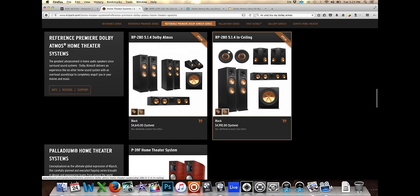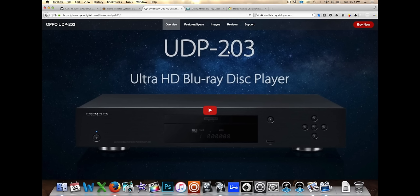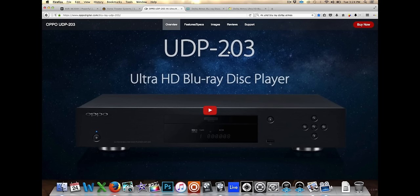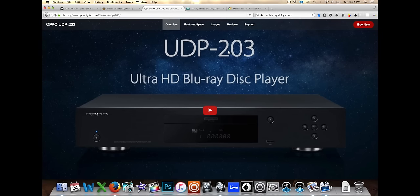Alright, the next thing you need, this is the ultra high definition Blu-ray player that I have and this does decode Dolby Atmos. No matter which one you get, whether it's a Panasonic, whether it's a Samsung, or the LG, or even the Sony, since all those companies are coming out with a 4K ultra high definition Blu-ray player, make sure they can decode Dolby Atmos and DTSX. Those are the two sound stages that are being released now and in the future.